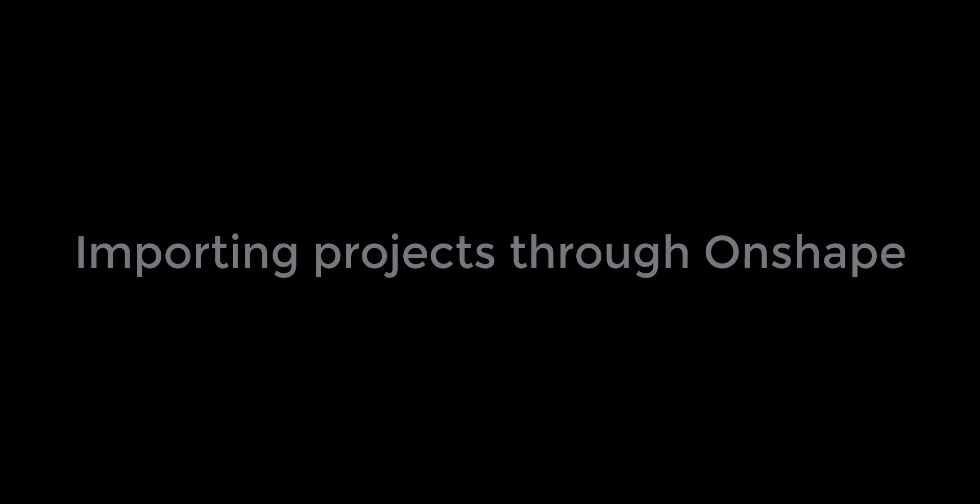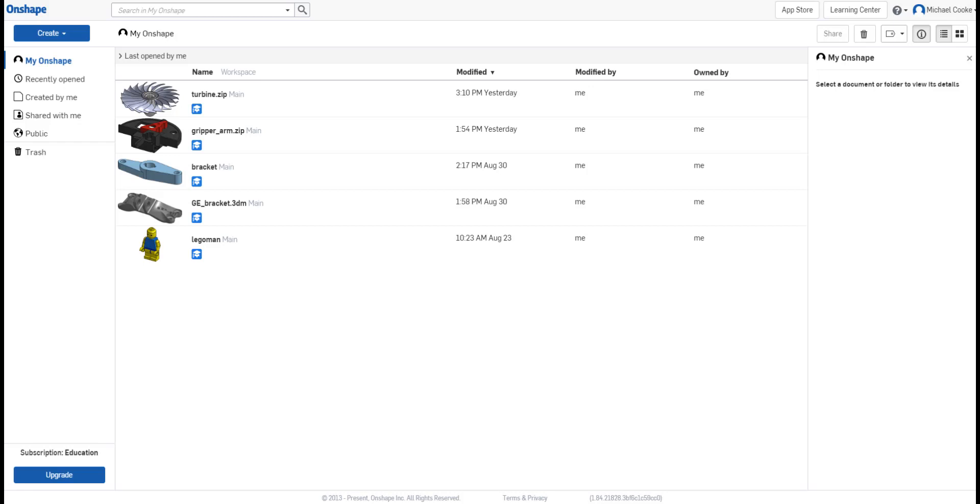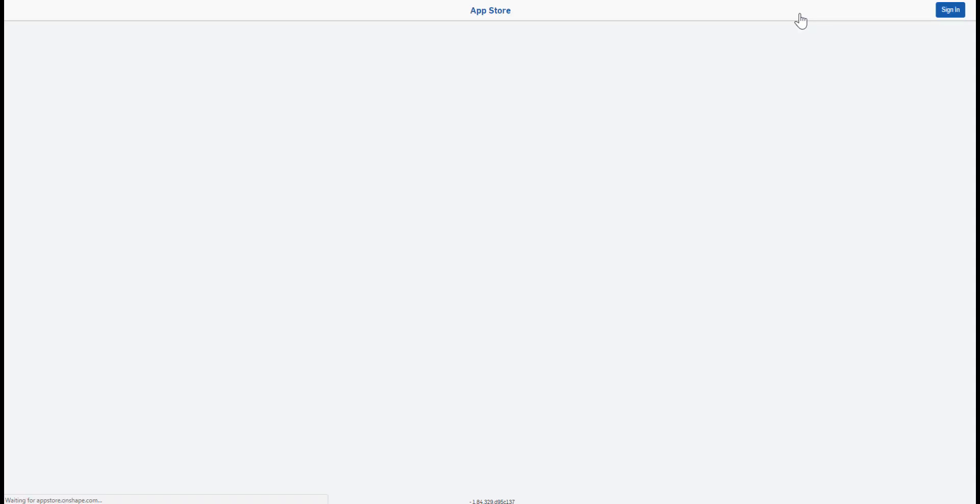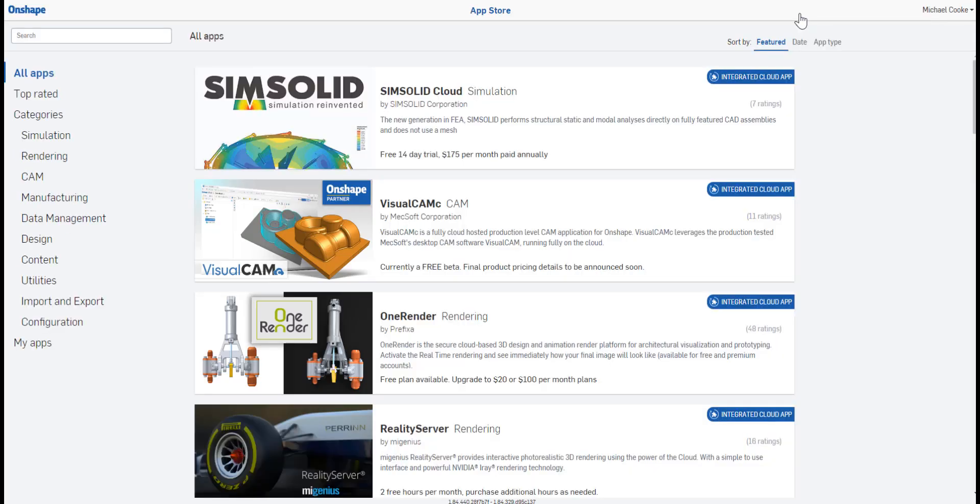To get started on a new project, let's look at how to import files through Onshape. First, let's add the Intact application to Onshape. Sign into Onshape and navigate to the App Store in the upper right.